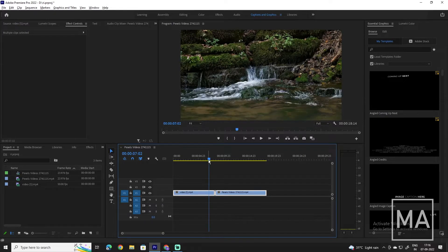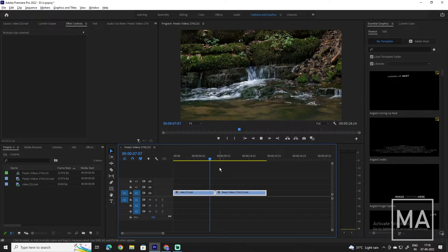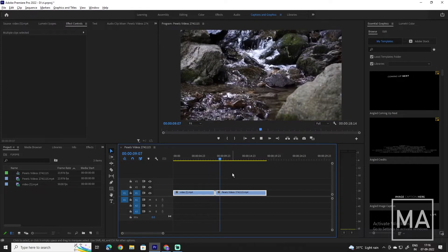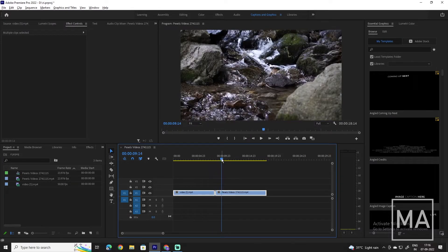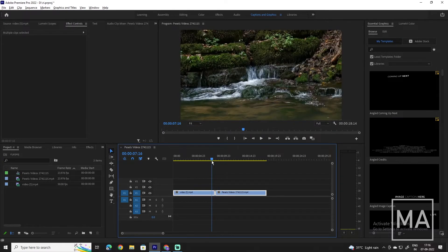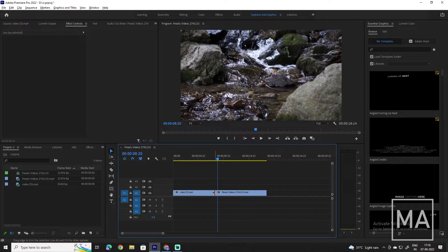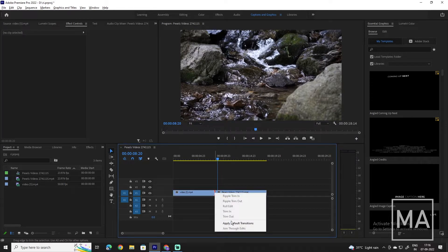Here, I have two clips of waterfalls that I want to add this transition to. To get started, click on the cut of the two clips, then right-click and select Apply Default Transition.